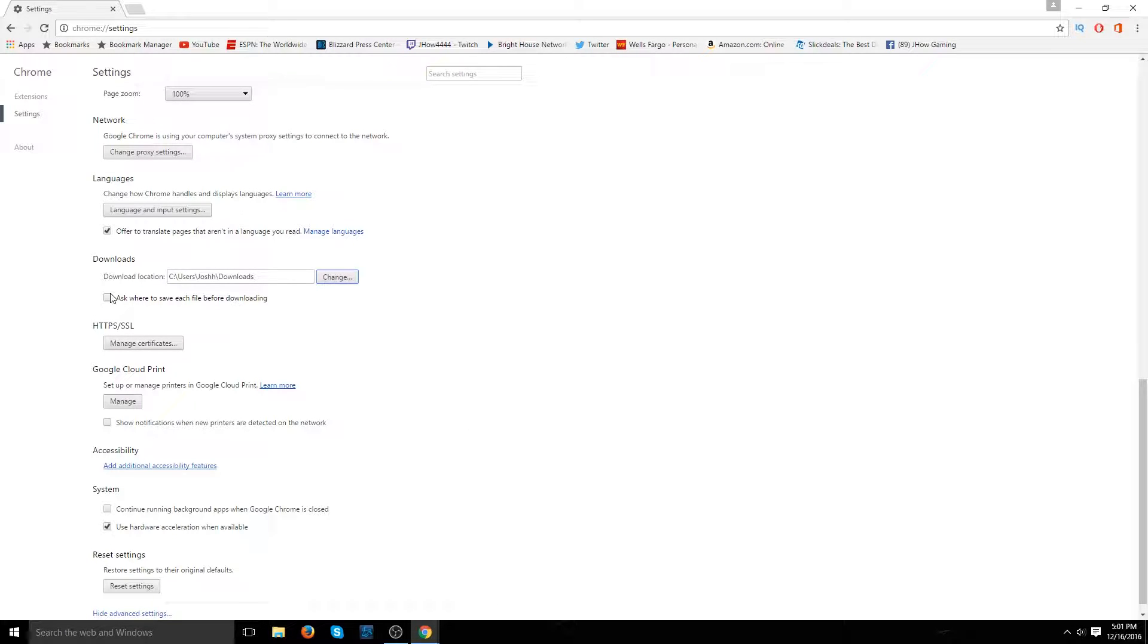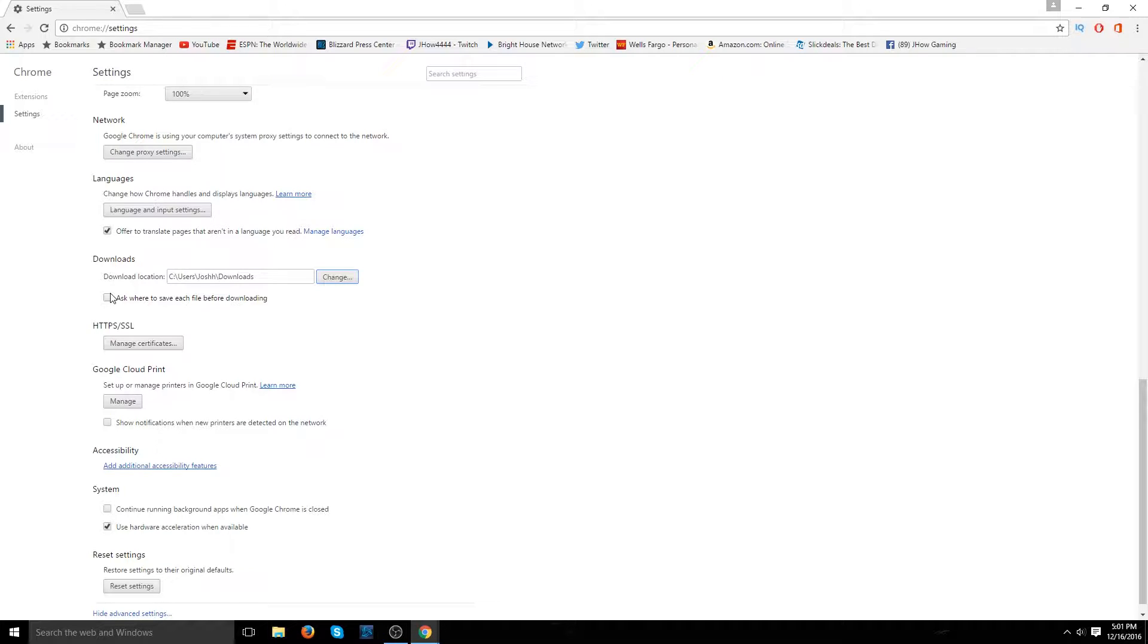Or alternatively, you can ask where to save each file before downloading. So if you're downloading different types of media for different folders, then by all means, go that route.